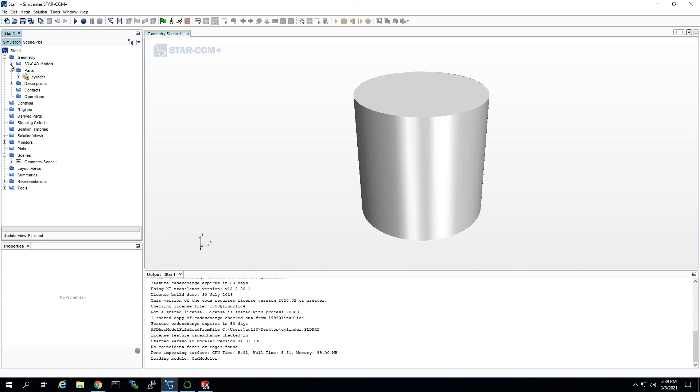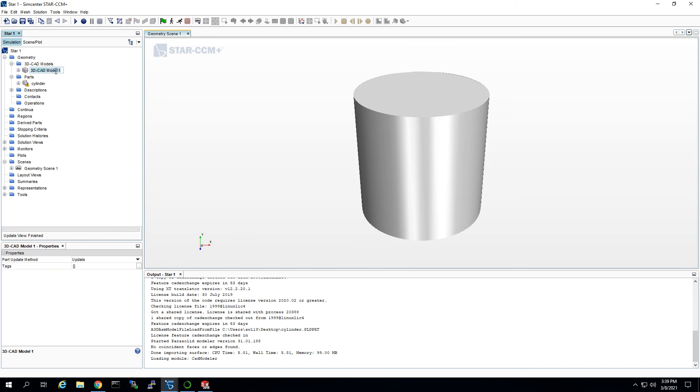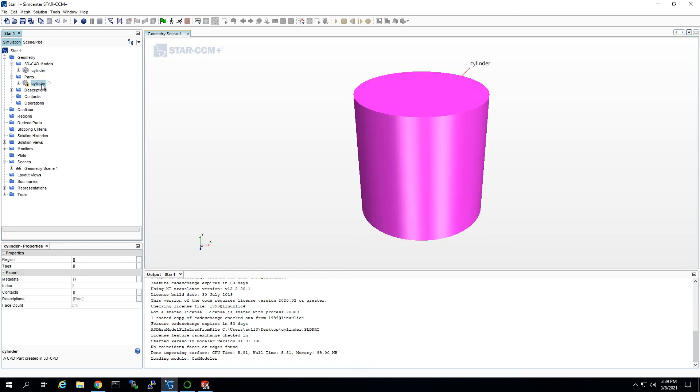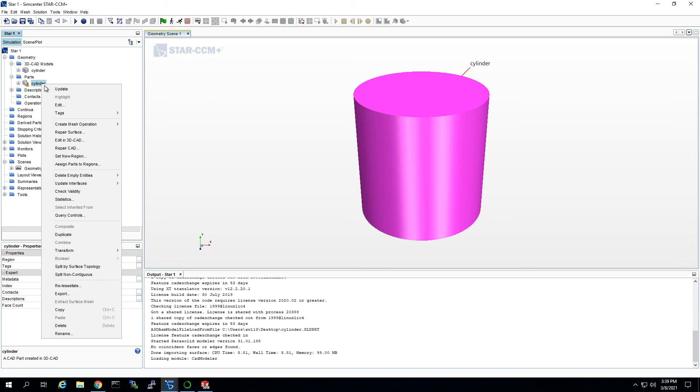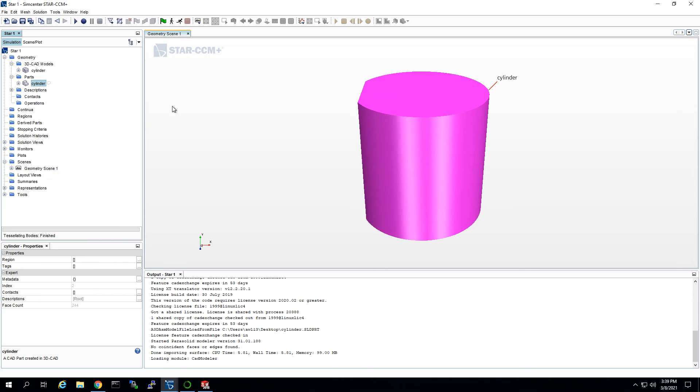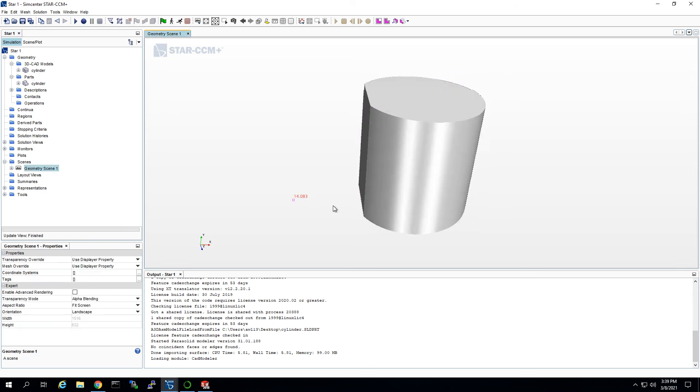So boom, now we have a CAD model, and you know that I always like to name it cylinder. And then this is not updated, so you need to click update, and boom, there we got our model.